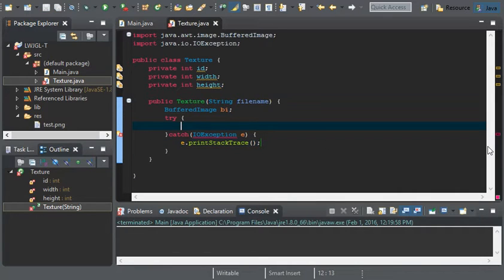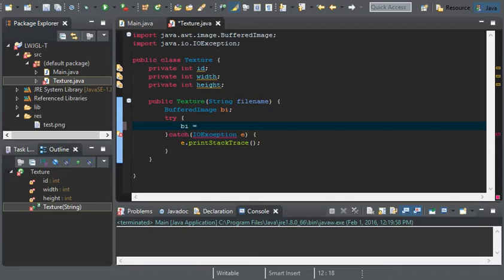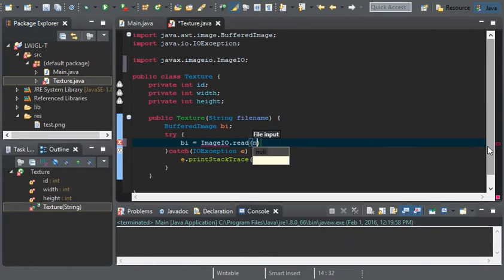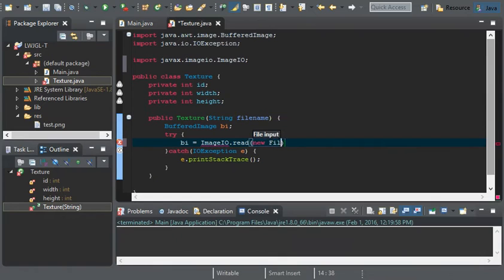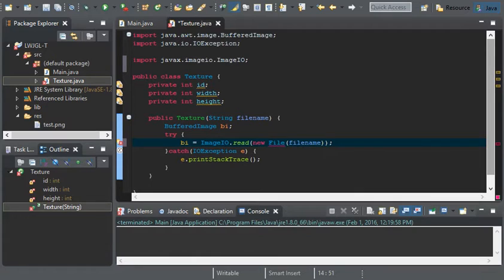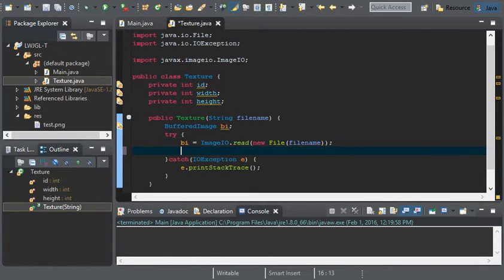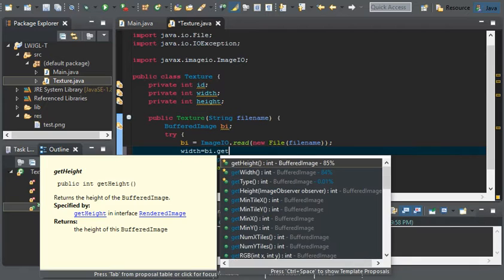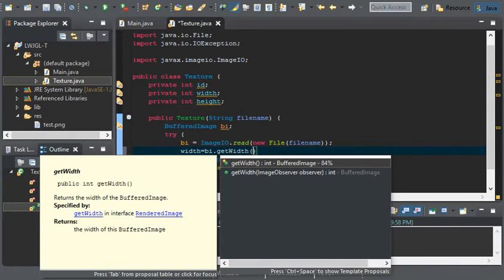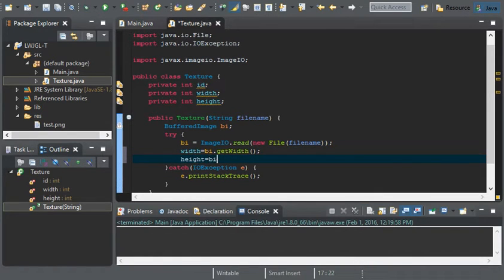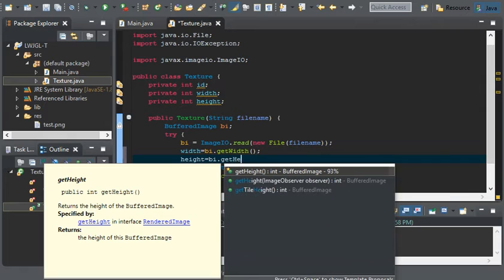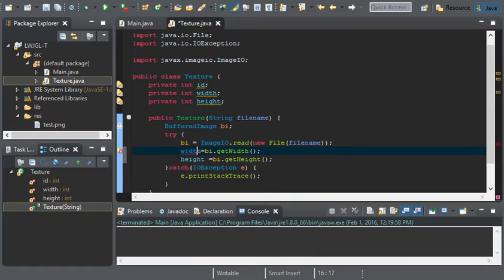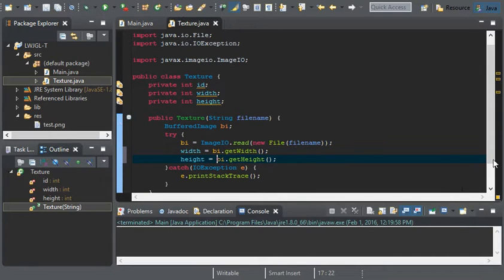Bi is going to be equal to image io dot read new file, and we'll do file name. Now, we can set width to bi dot get width, and height is going to equal to bi dot get height. So, that's it for the width and height.